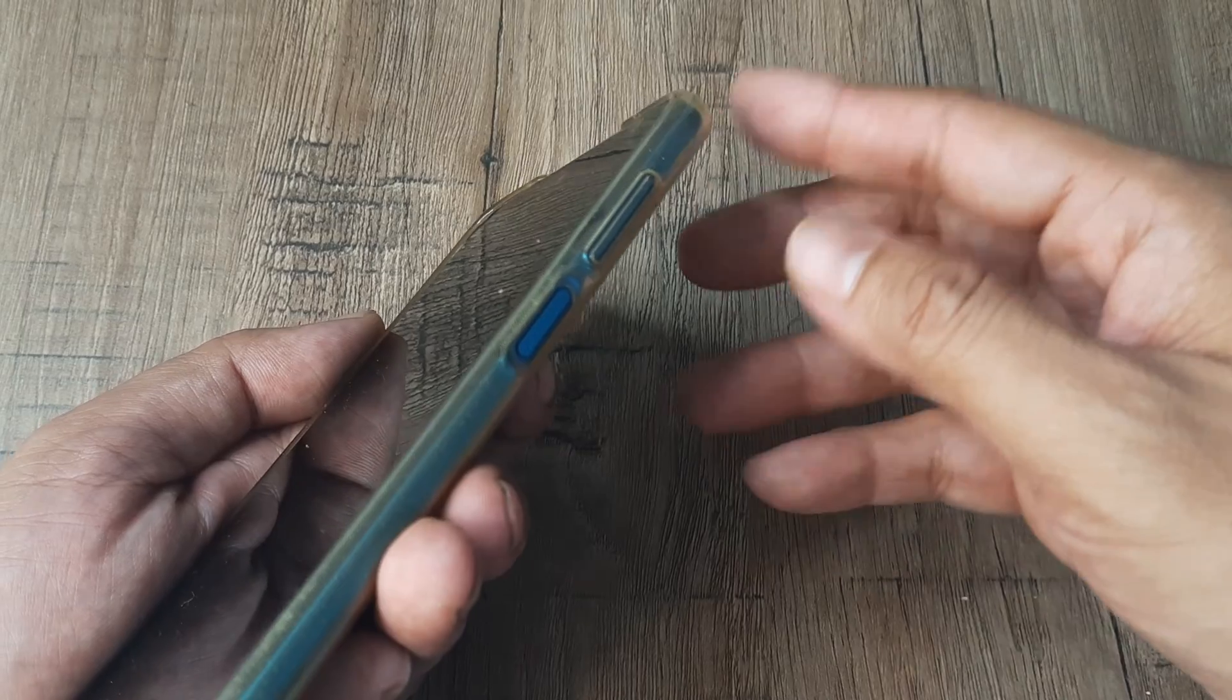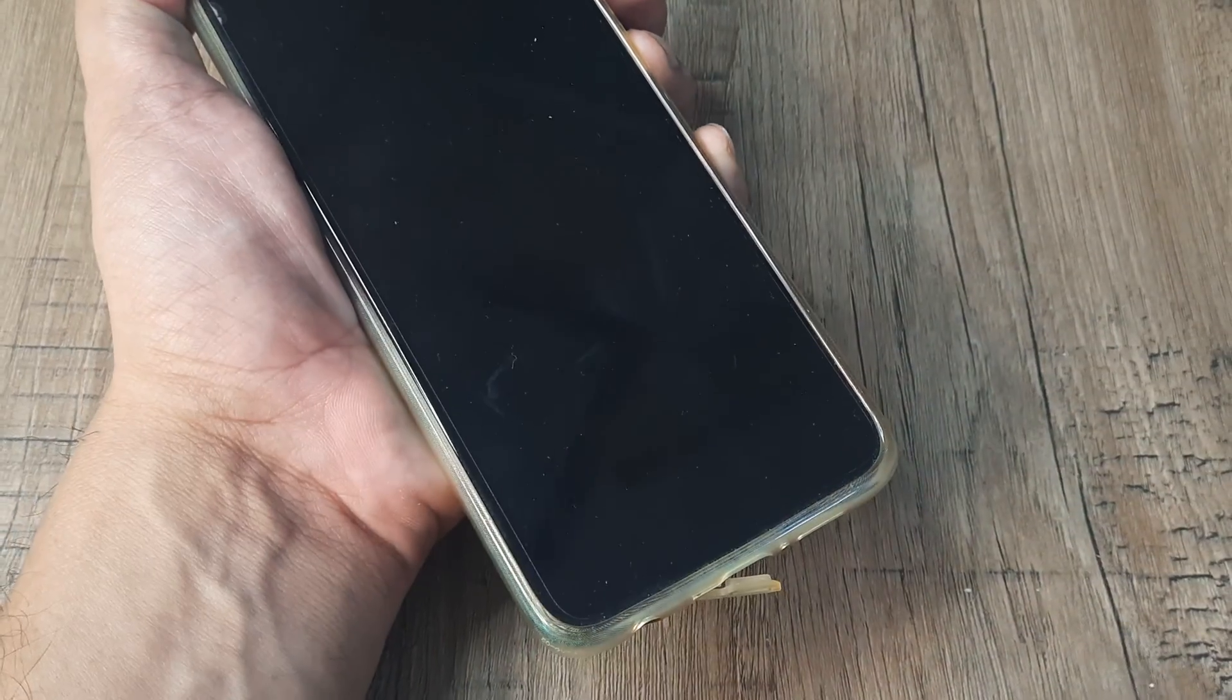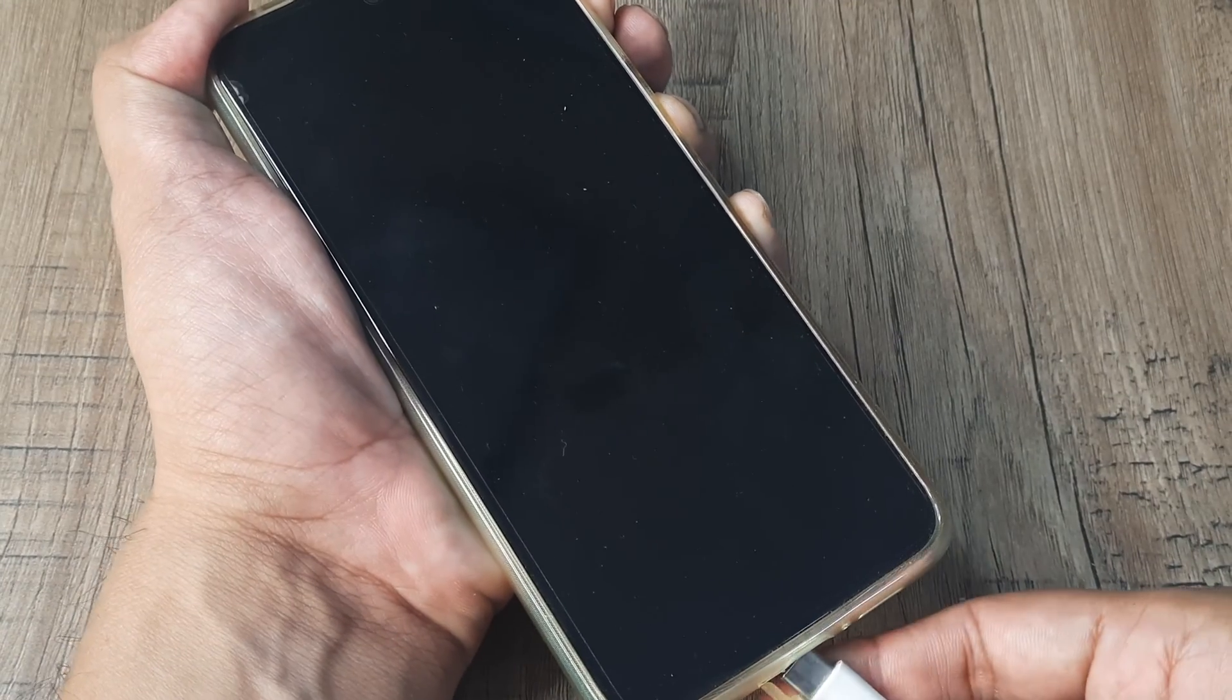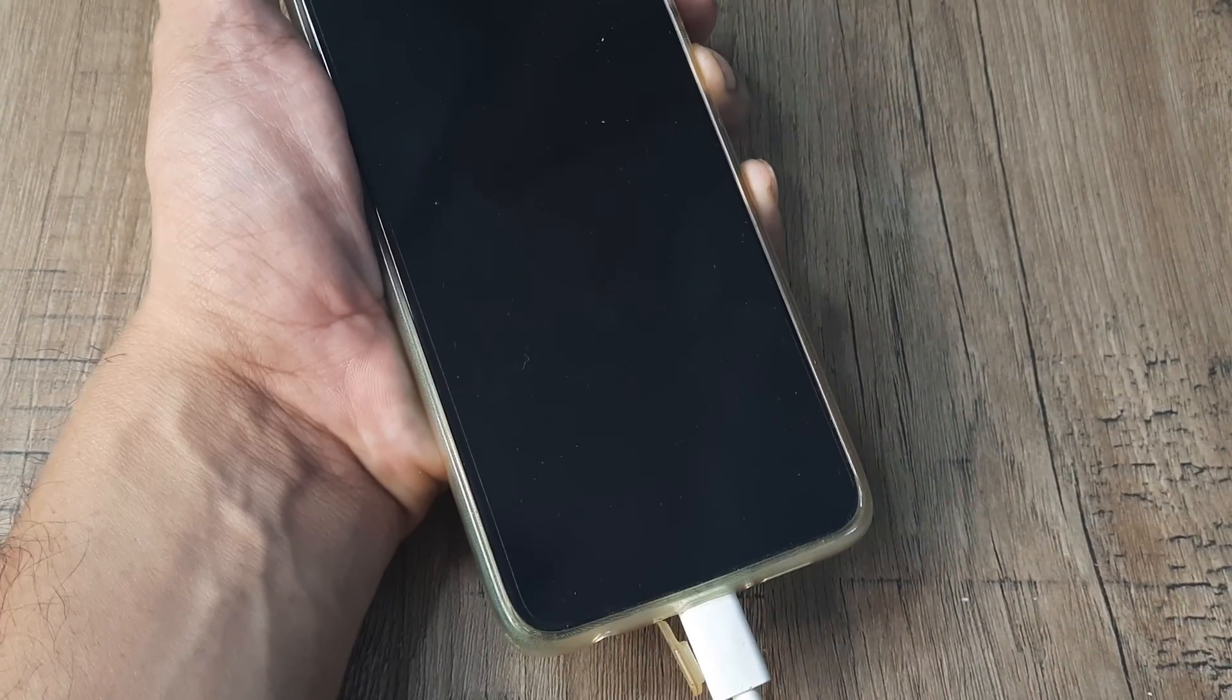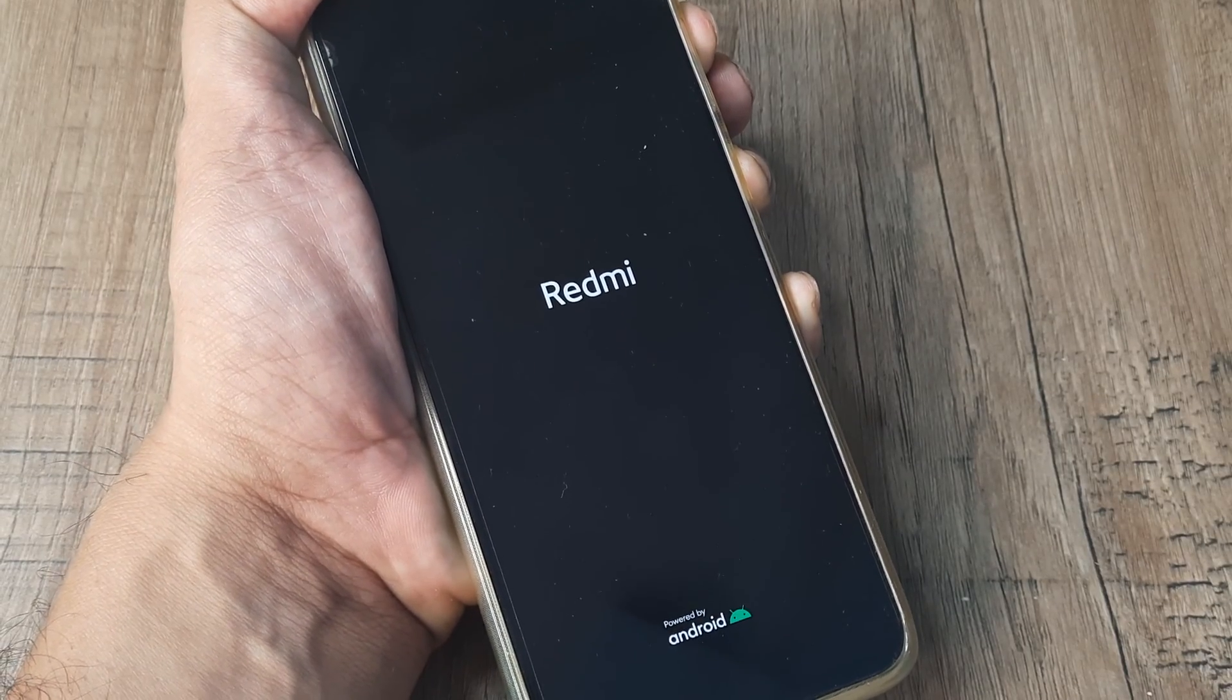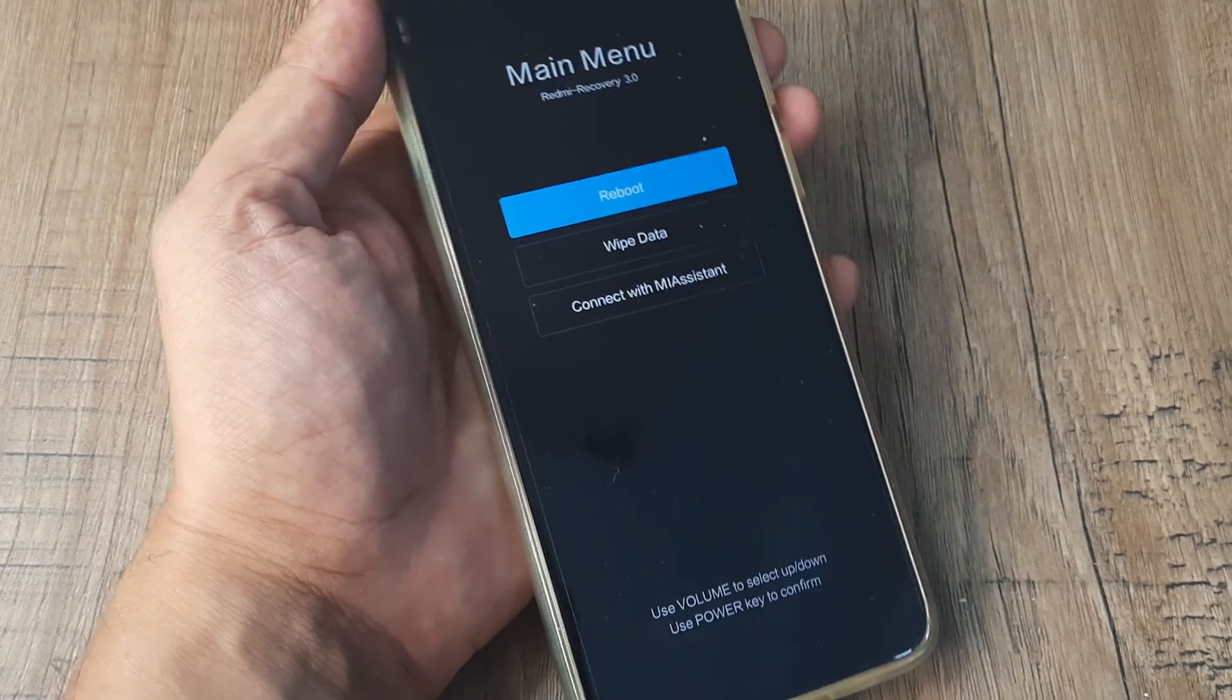Now press the volume up button, simply the volume up button. Keep it pressed. And please note the sequence of events here. Now just plug in the charging cable. Put the charging cable into the socket, keep the volume button pressed and you will see that it will enter into the recovery options.